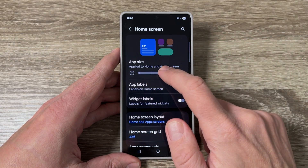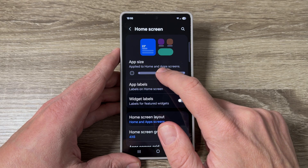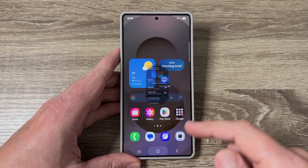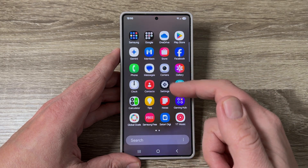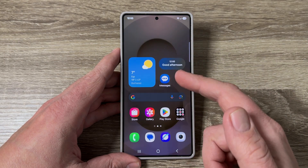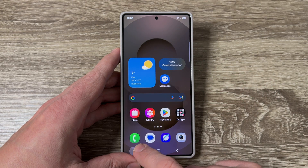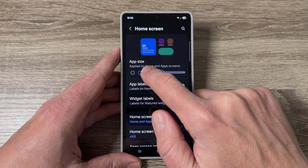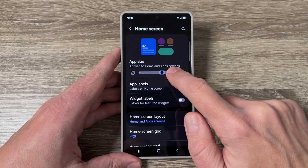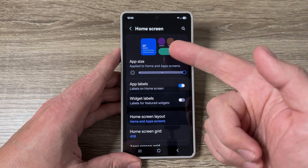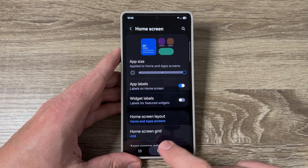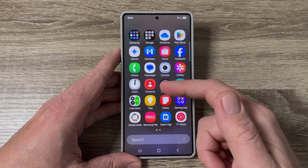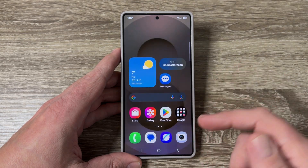If you want to decrease the size of the apps, just move the dot to the left — this is how it looks now. As you can see, the icons are smaller. If you want to increase the size, move the dot to the right, and now the icons are bigger.